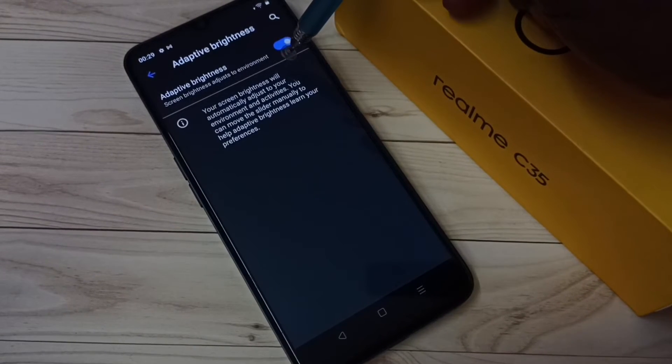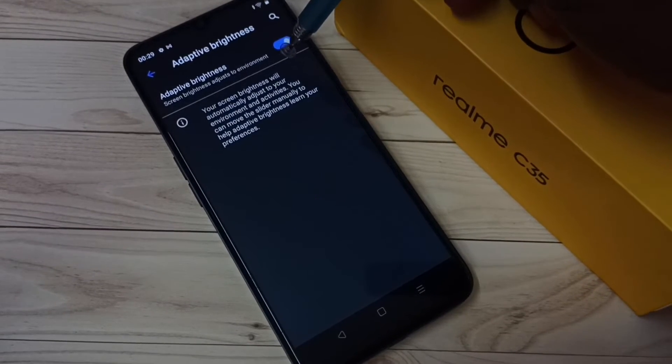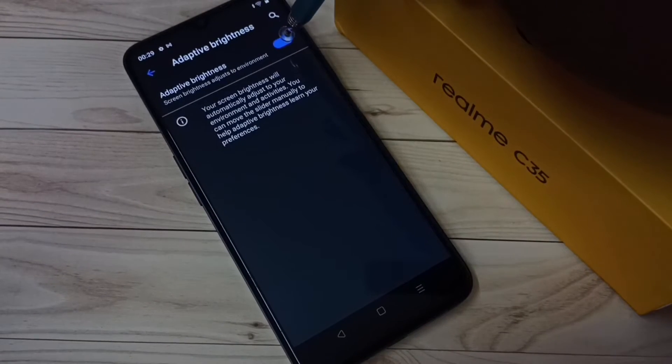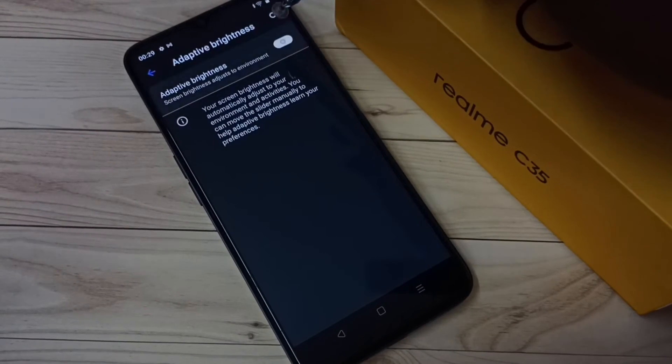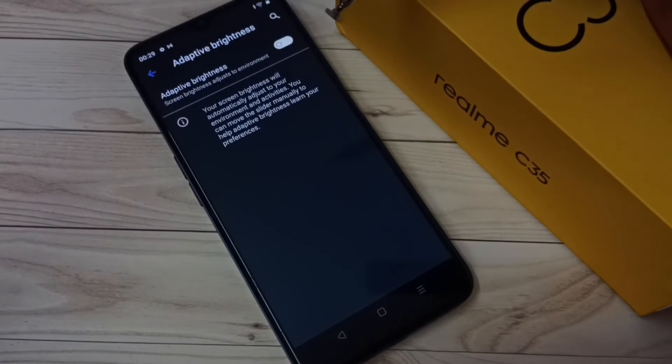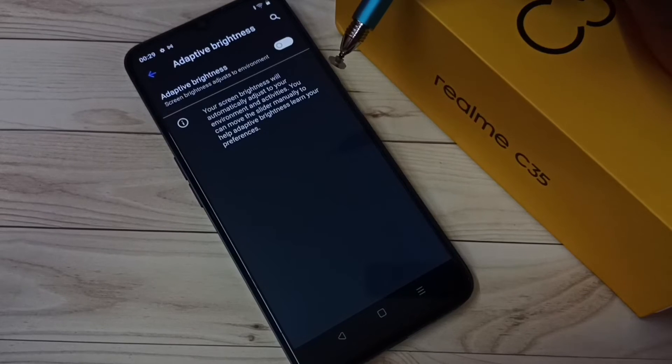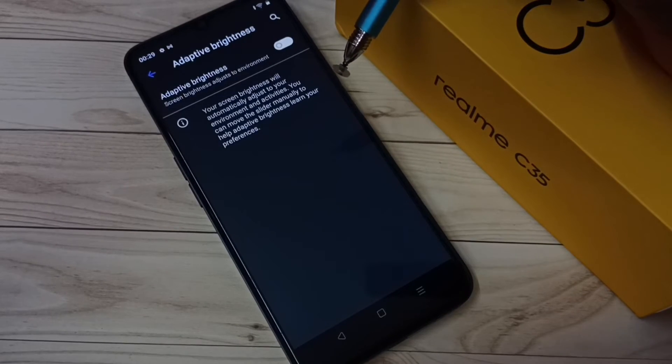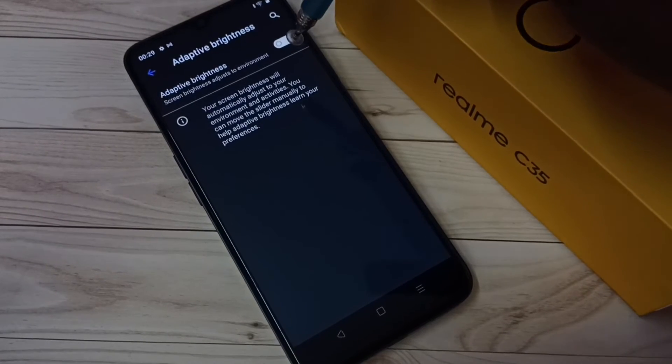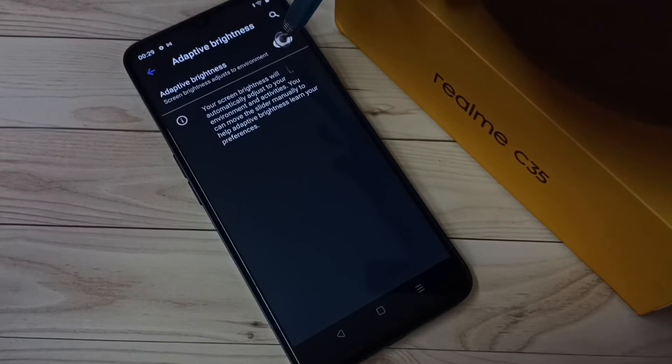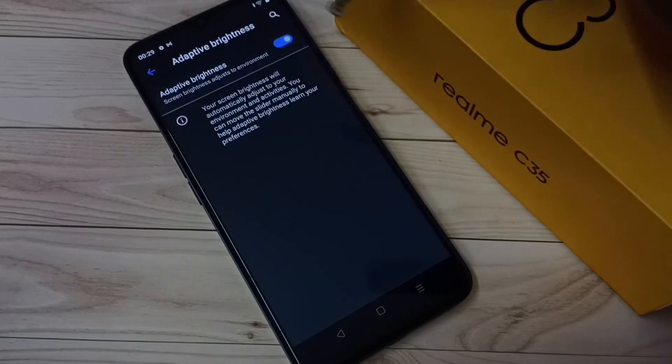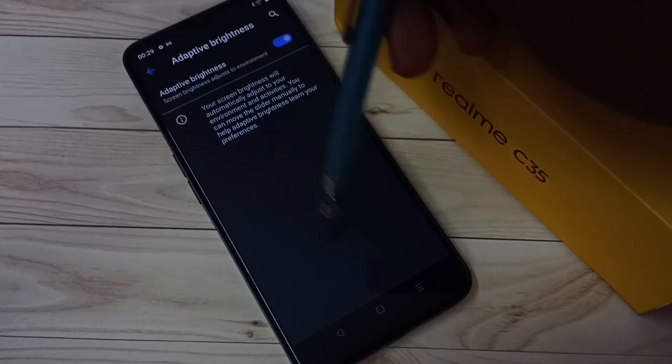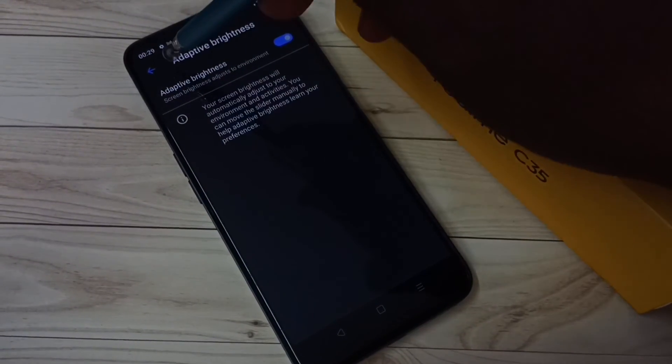Right now this option is enabled. Let me disable it, tap here and disable. This way we can disable Adaptive Brightness. If you want to enable it again, tap here and enable it.